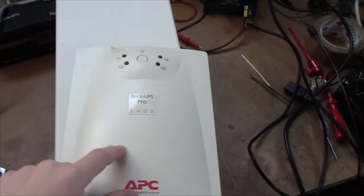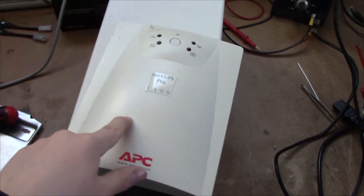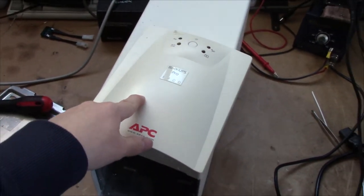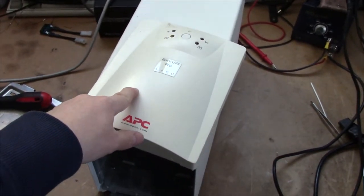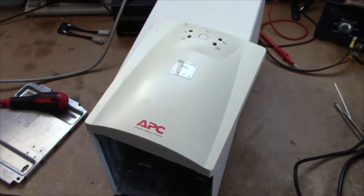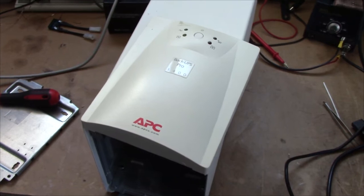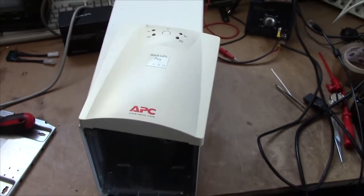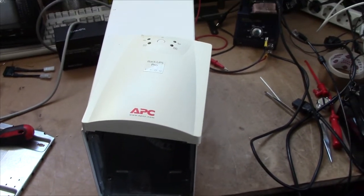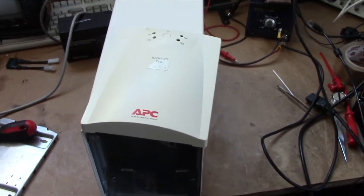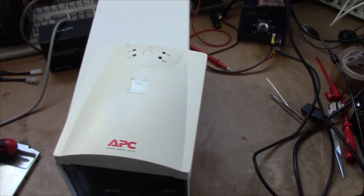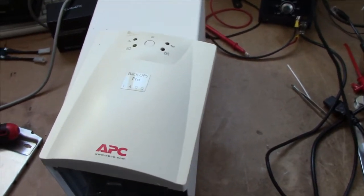This is a BackUPS Pro 1400VA. I think this is one from the mid-90s. And it's essentially a white smart UPS like the one I've got down here.